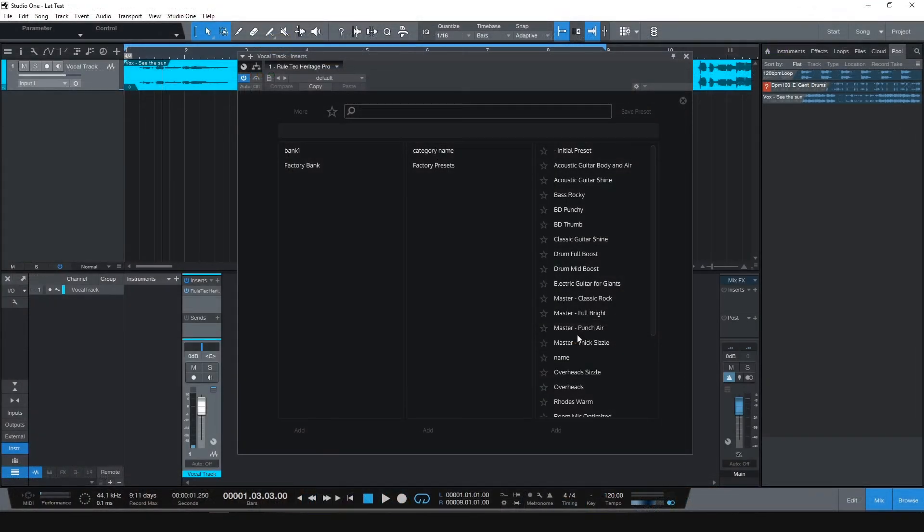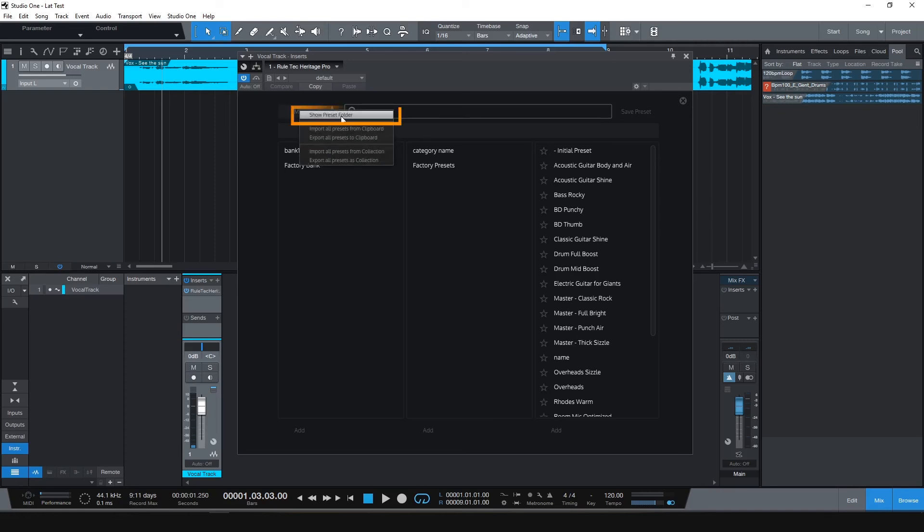But again, you don't need to manually go to these folders. Just click Show Preset Folder option.